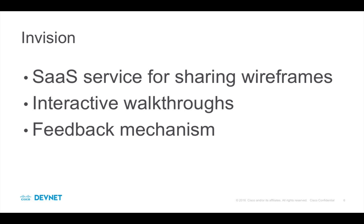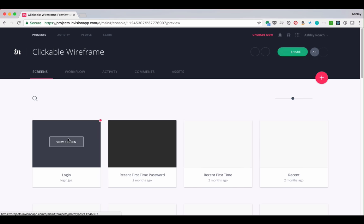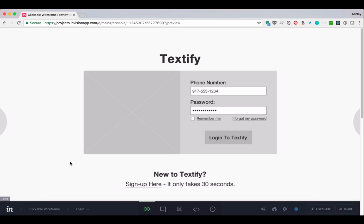InVision does require you to create an account to use their service. We're going to take a look at one of their example wireframes. And I've already logged in. So let's load up the wireframe called Login.